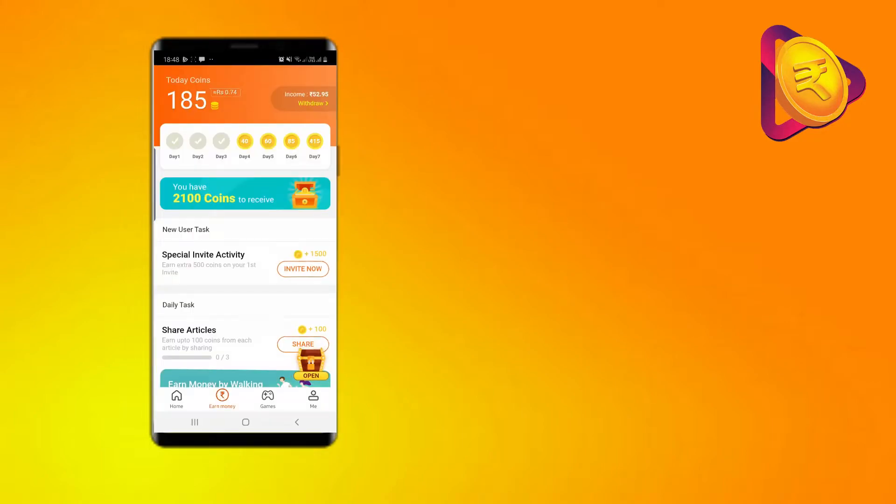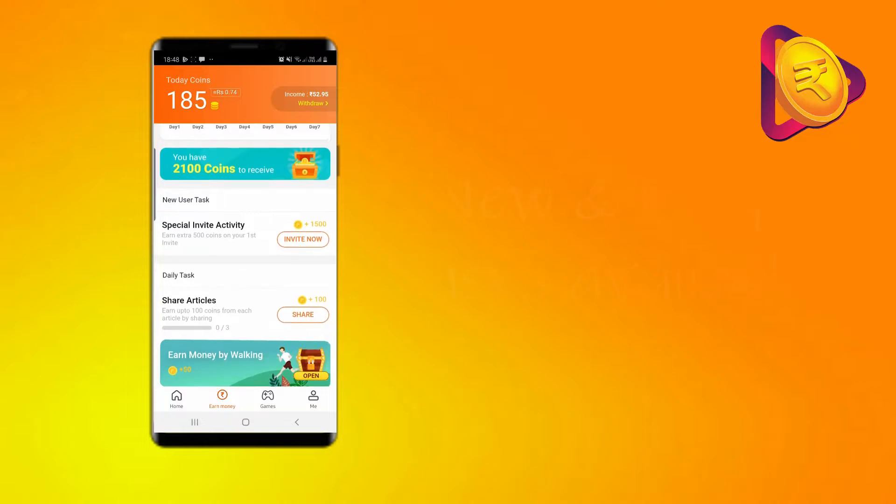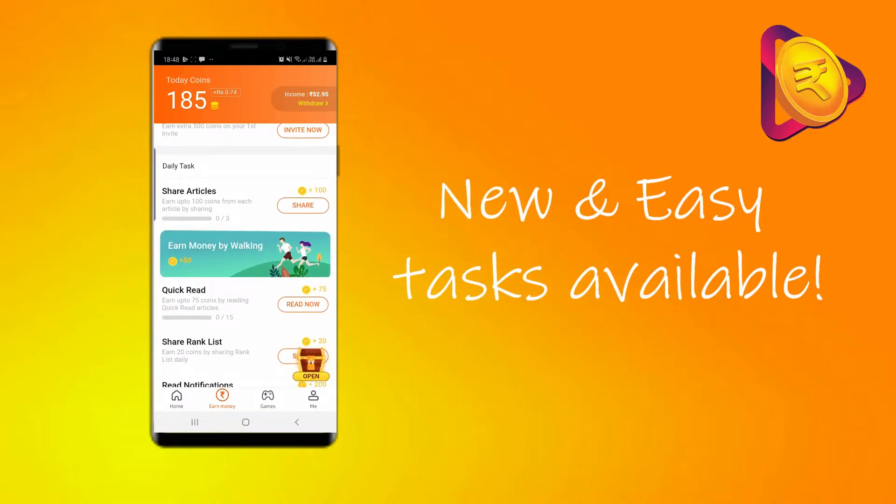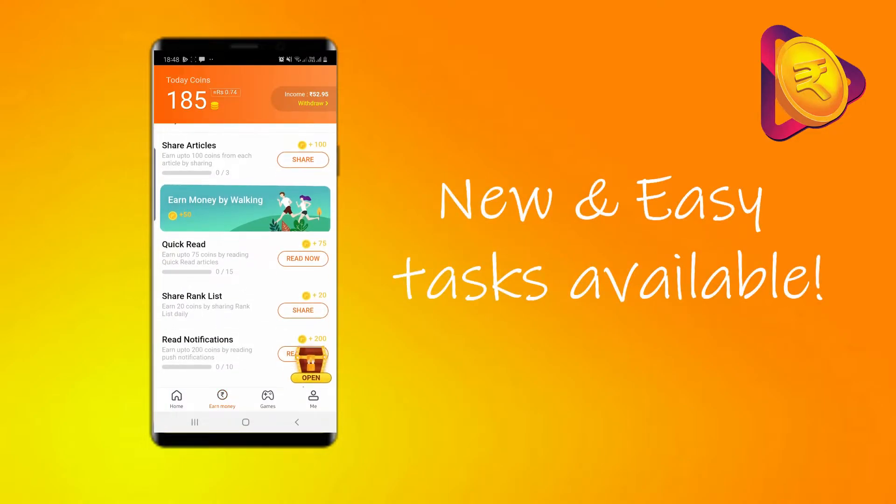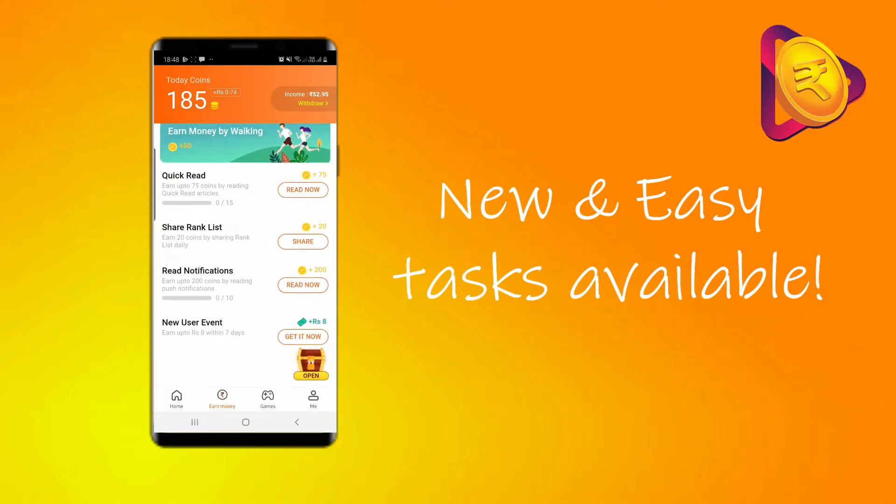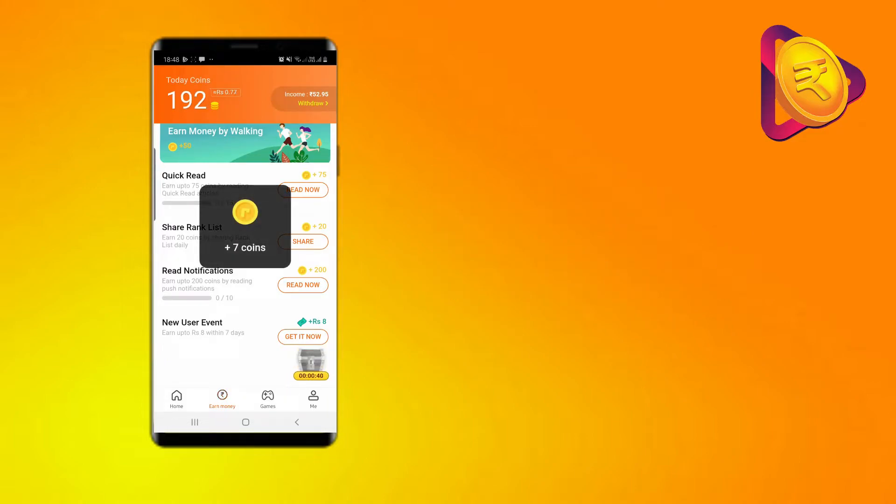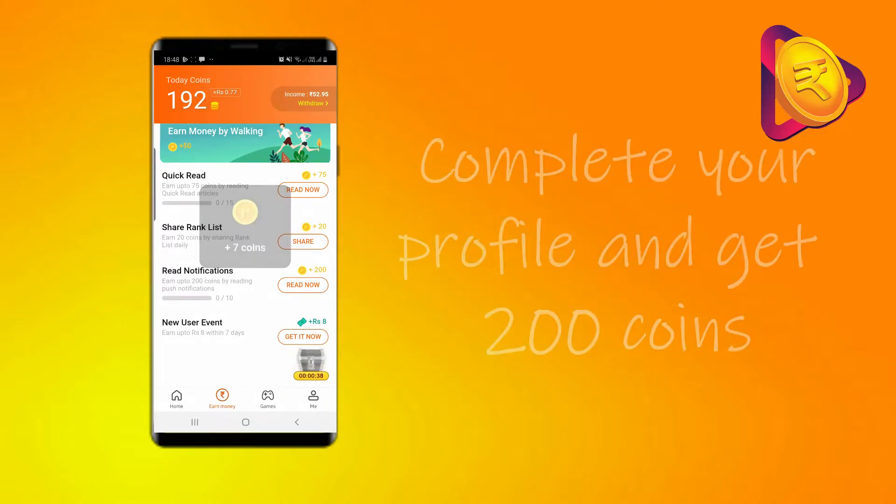There are always new and easy tasks available and on completing them, you will get more money. For example, complete your profile and get 200 coins.